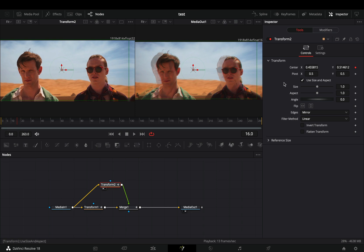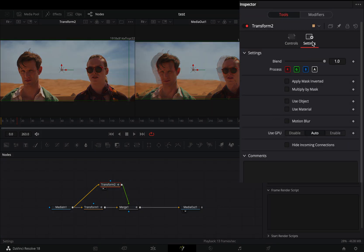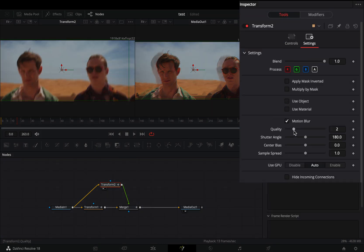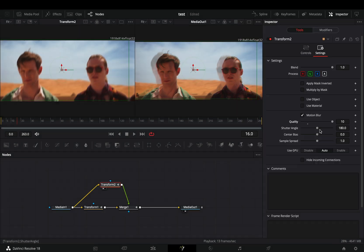If you want, you can go to the second transform node and activate the motion blur box. Increase the quality and set the shutter angle to 1500 in order to get some nice trails.